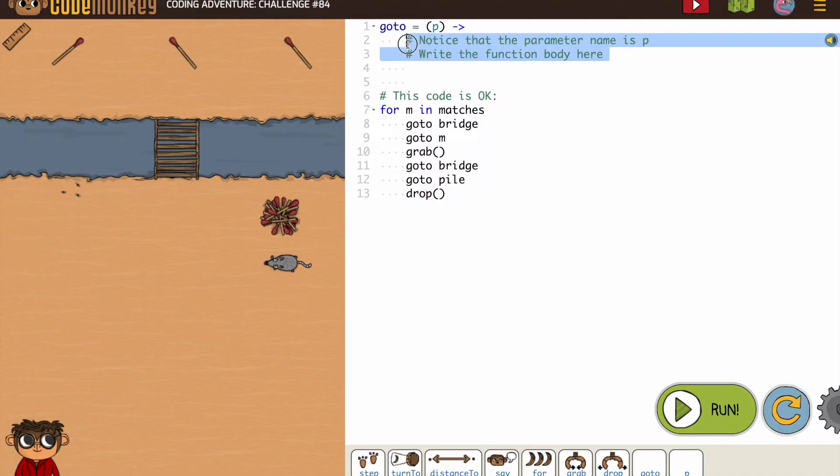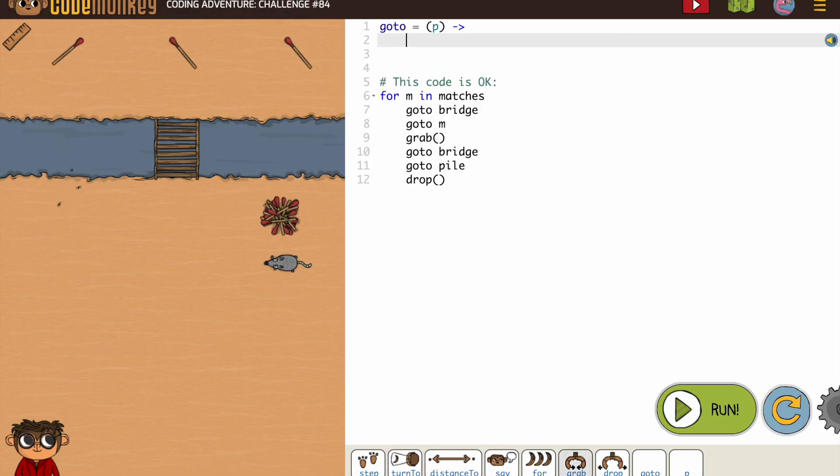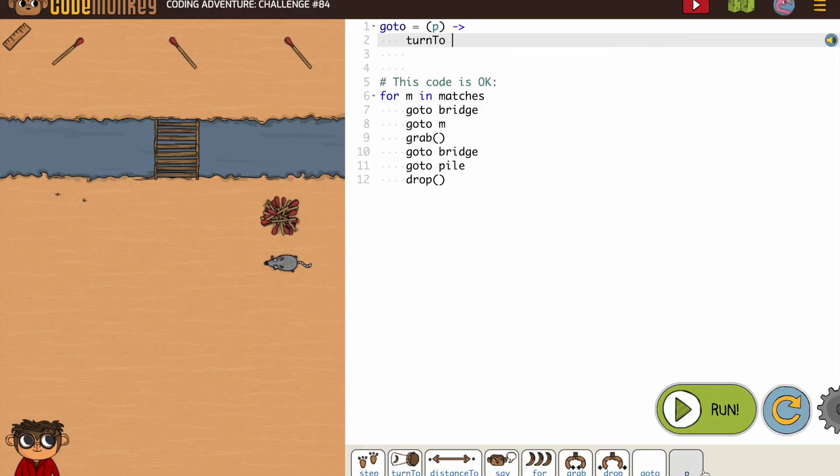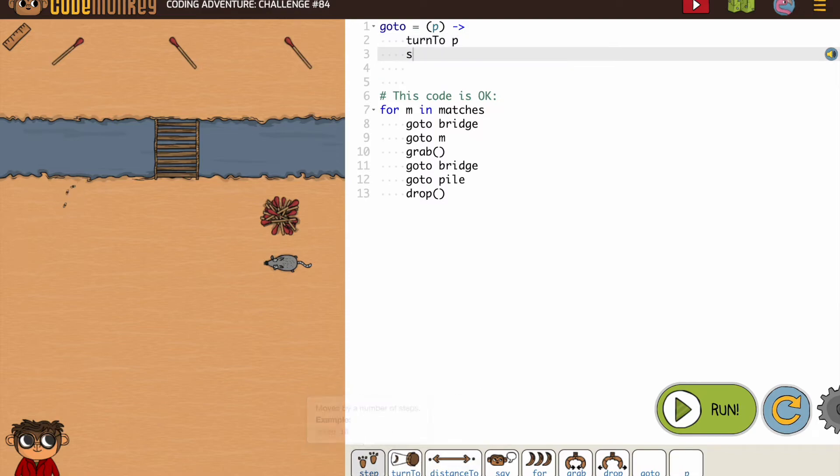So we know our go-to functions are always going to be turn to and step distance to.